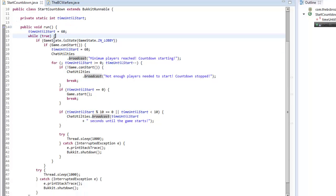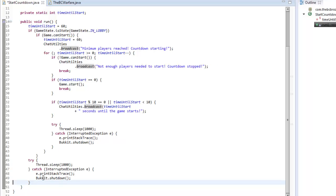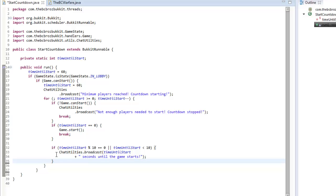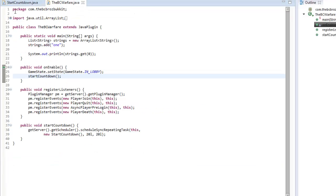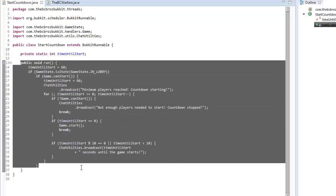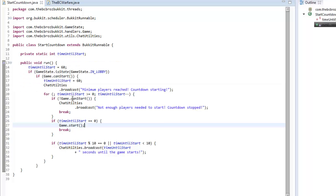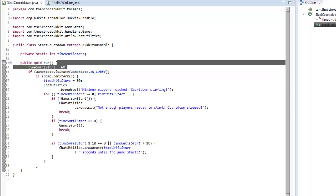Now in our startCountdown we're going to change a few things. Instead of saying while(true), we can completely get rid of that statement, and every time we use Thread.sleep that can be removed. What BukkitRunnable does is make whatever is inside the run method execute every second, so sleeping for a second inside run would cause bugs.